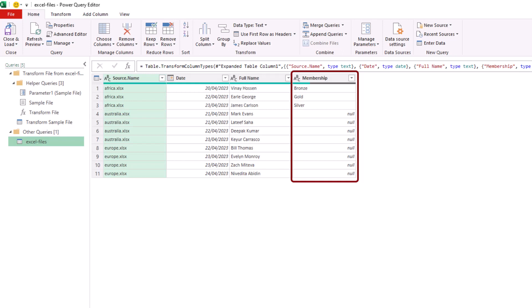We've got null values because Australia and Europe did not use that header in their tables.